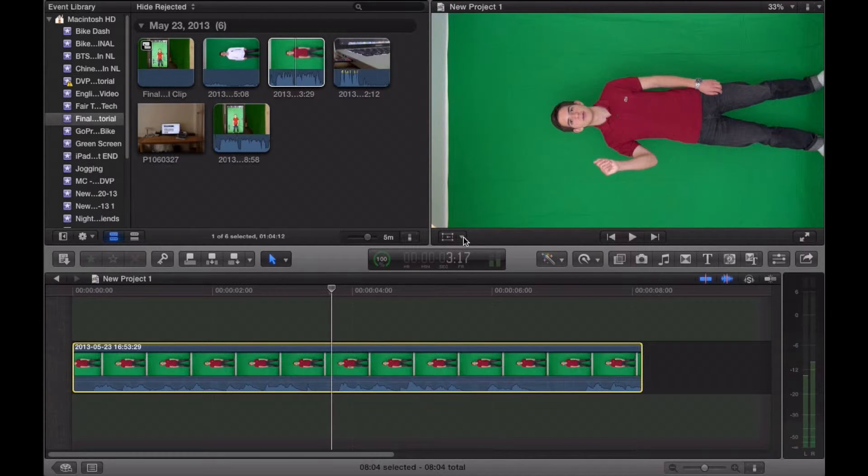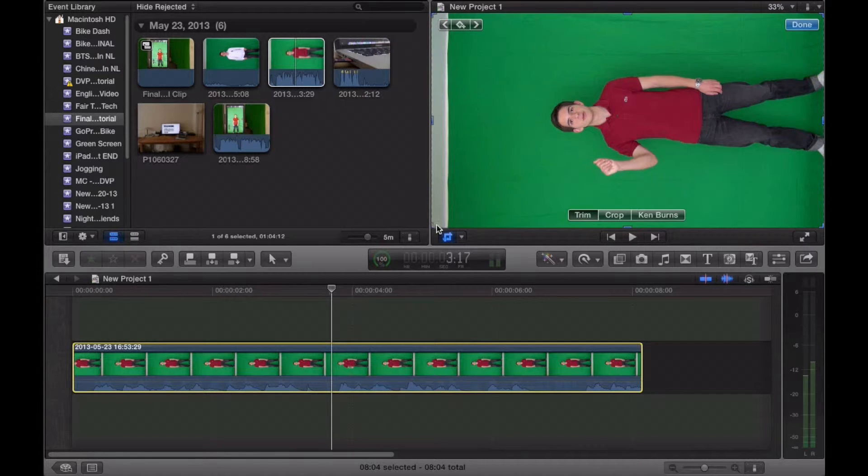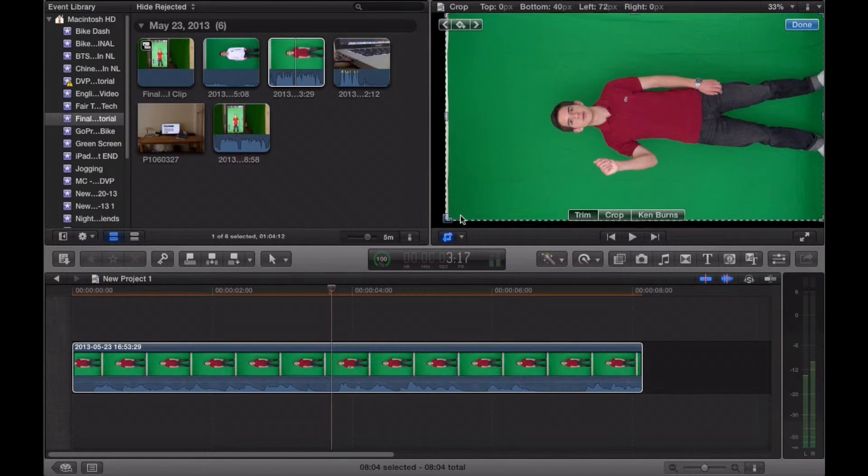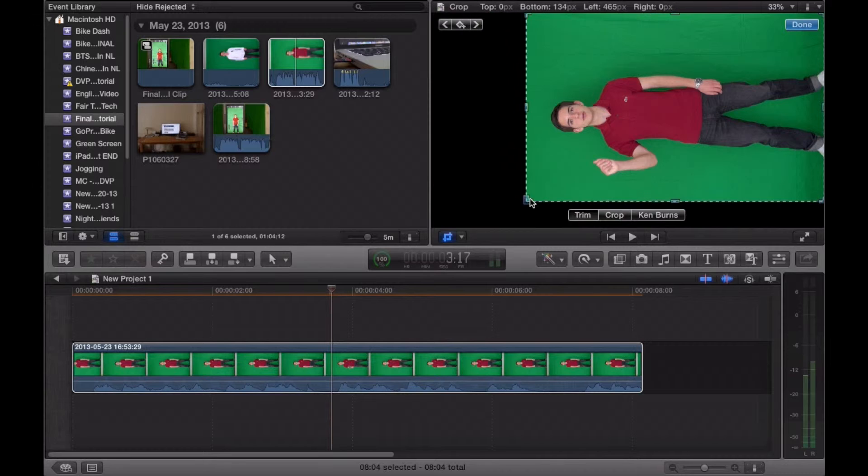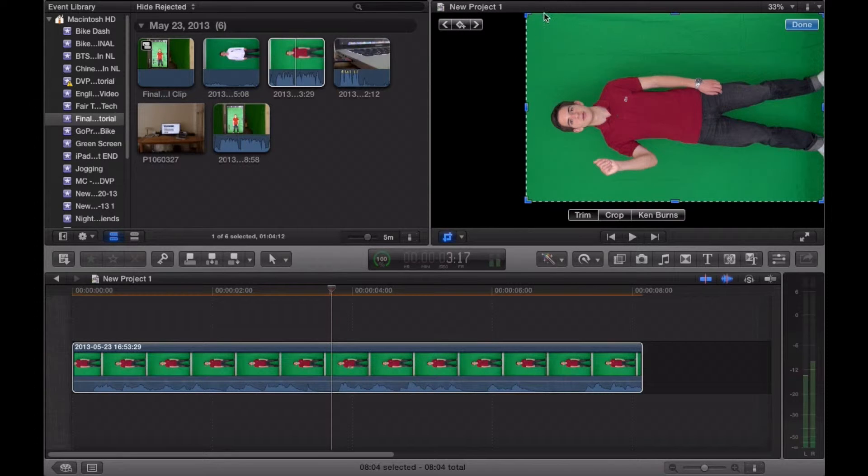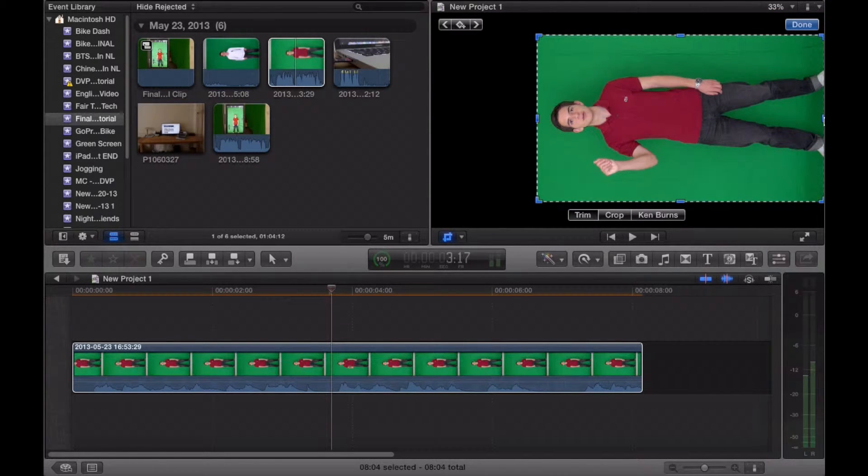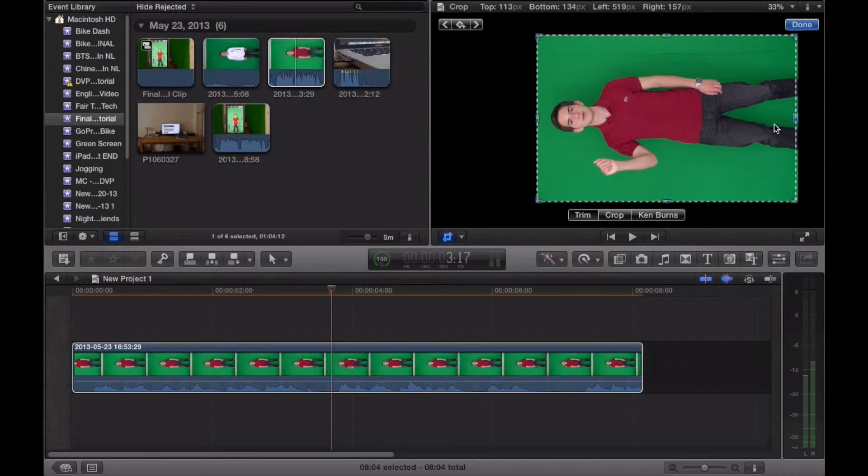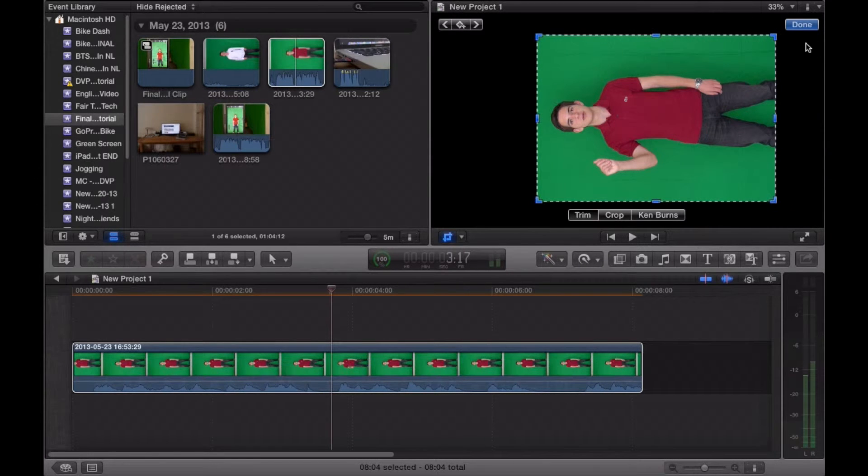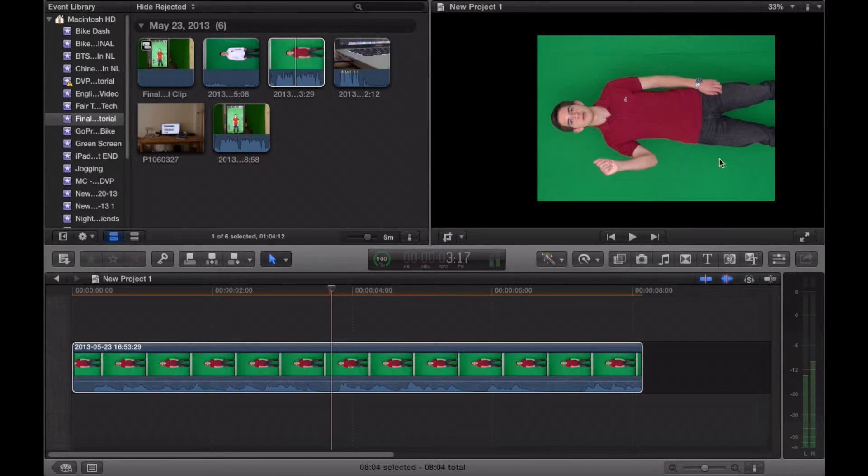We're going to go ahead and select into this little menu. Make sure your trim is selected, and from here little corners will appear on the video. This will allow you to simply drag around the footage and select exactly what you need. We're going to have something like this.